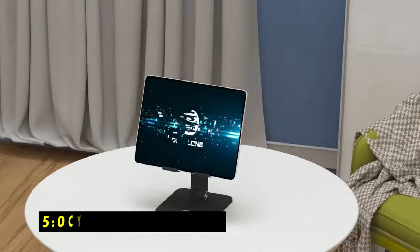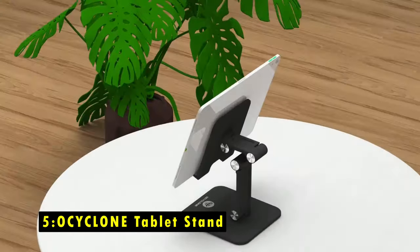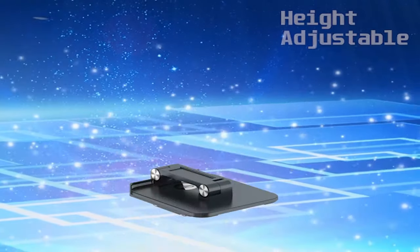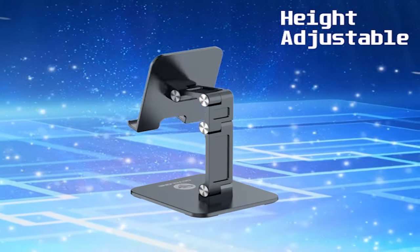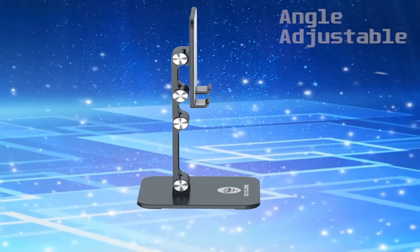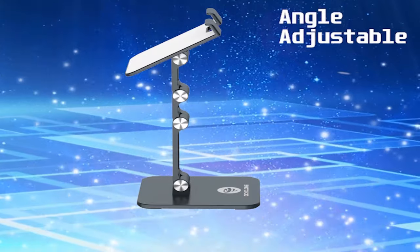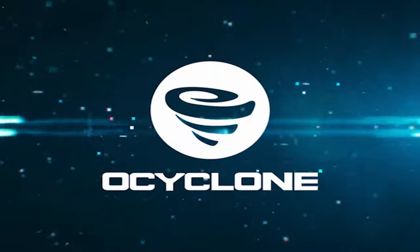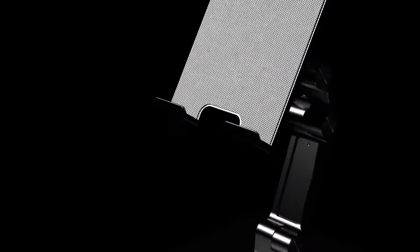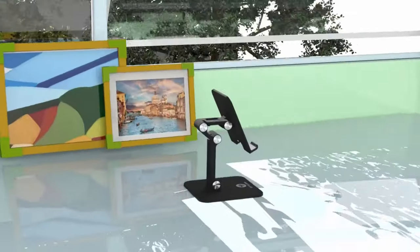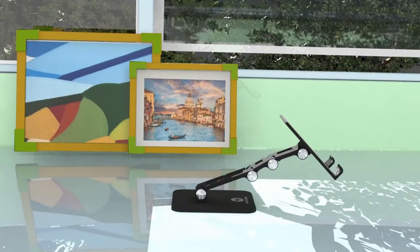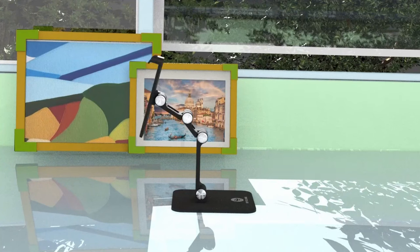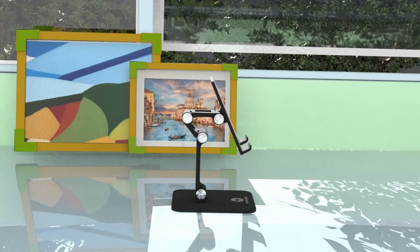On number 5 is O-Cyclone Tablet Stand. The O-Cyclone Tablet Stand is an adaptable and user-friendly accessory designed for devices ranging from 4 to 15.6 inches, including popular models like the iPad Pro and Samsung Galaxy tabs. Its height is easily adjustable from 2.16 to 11.01 inches, and the angle can be modified from 0 degrees to 235 degrees, allowing for comfortable viewing whether you're watching movies, cooking, or studying.